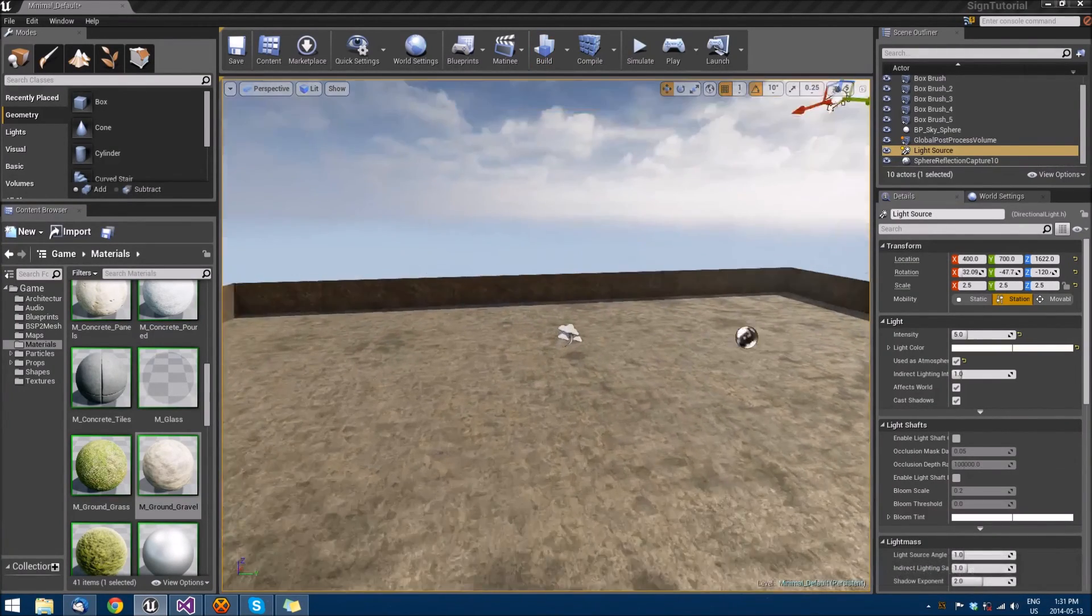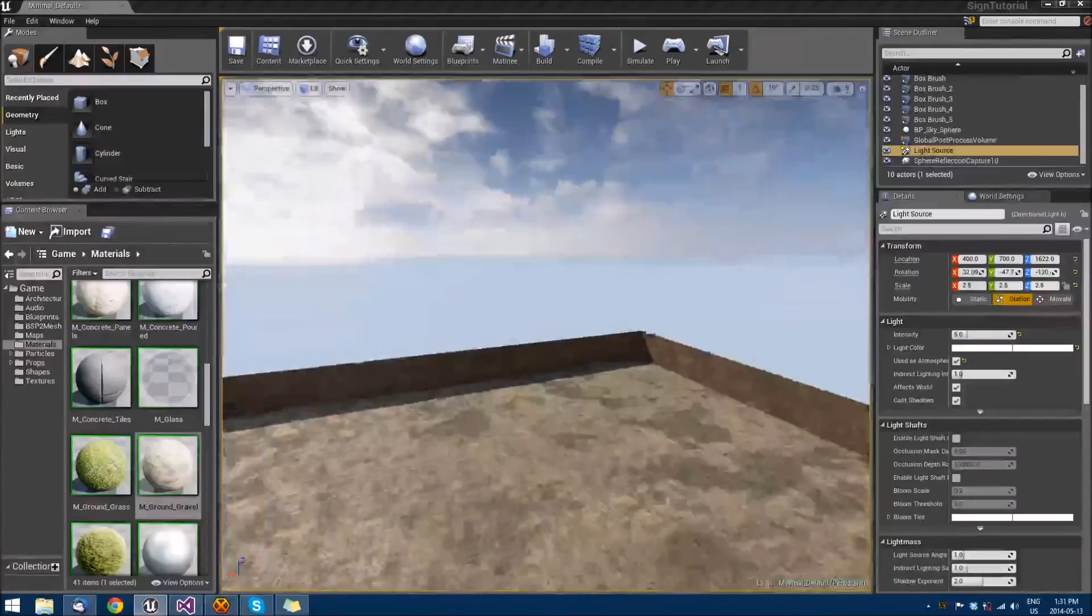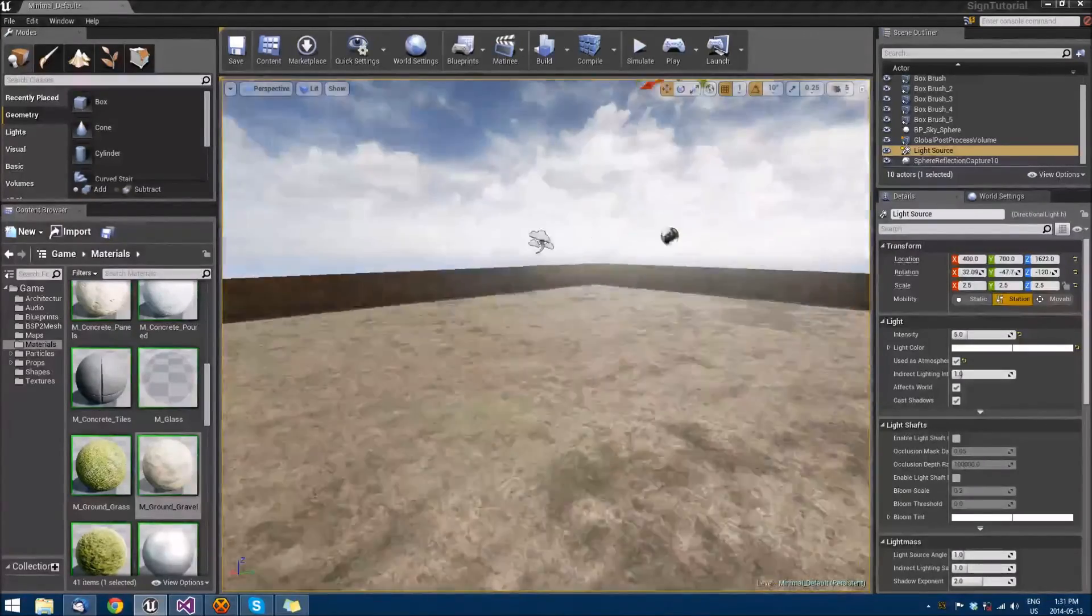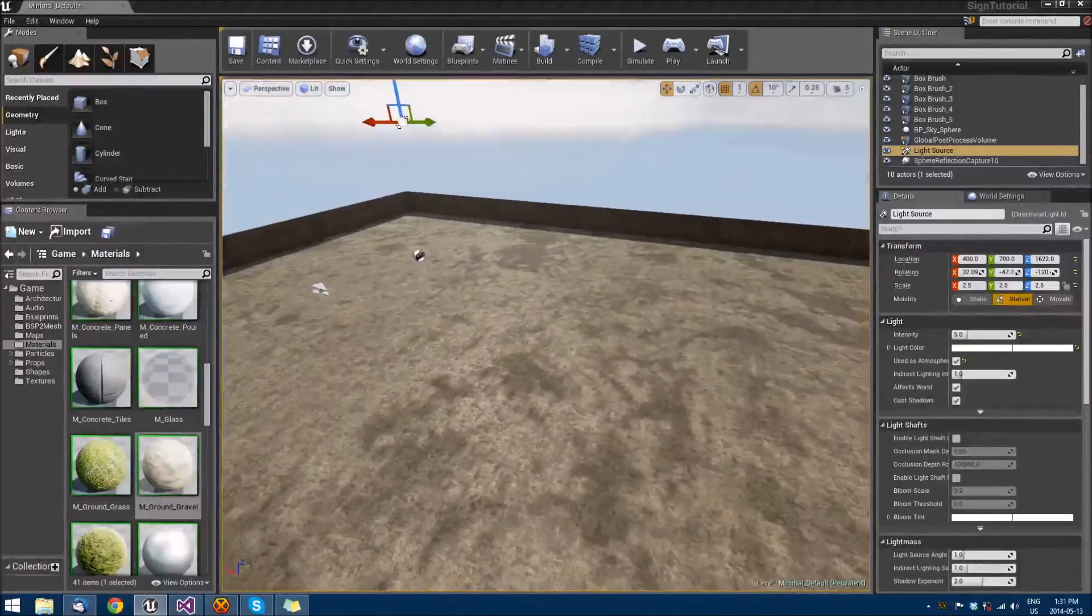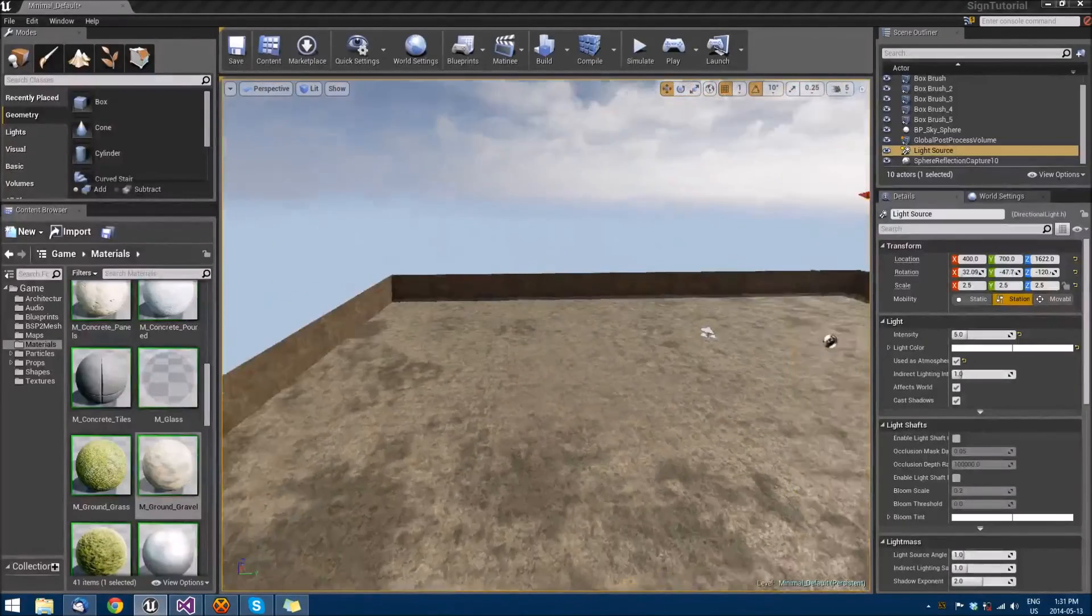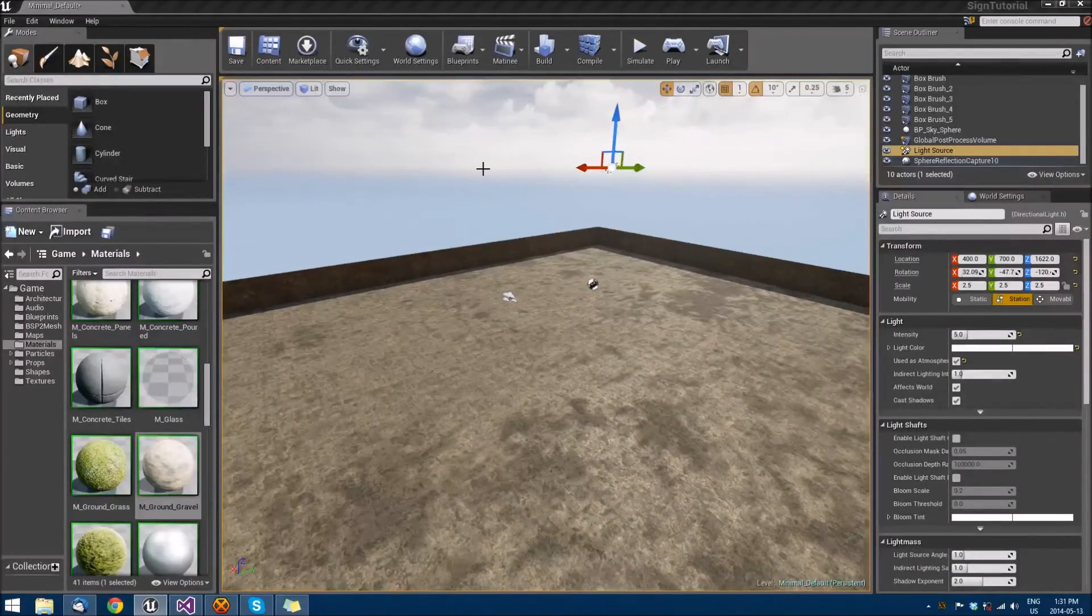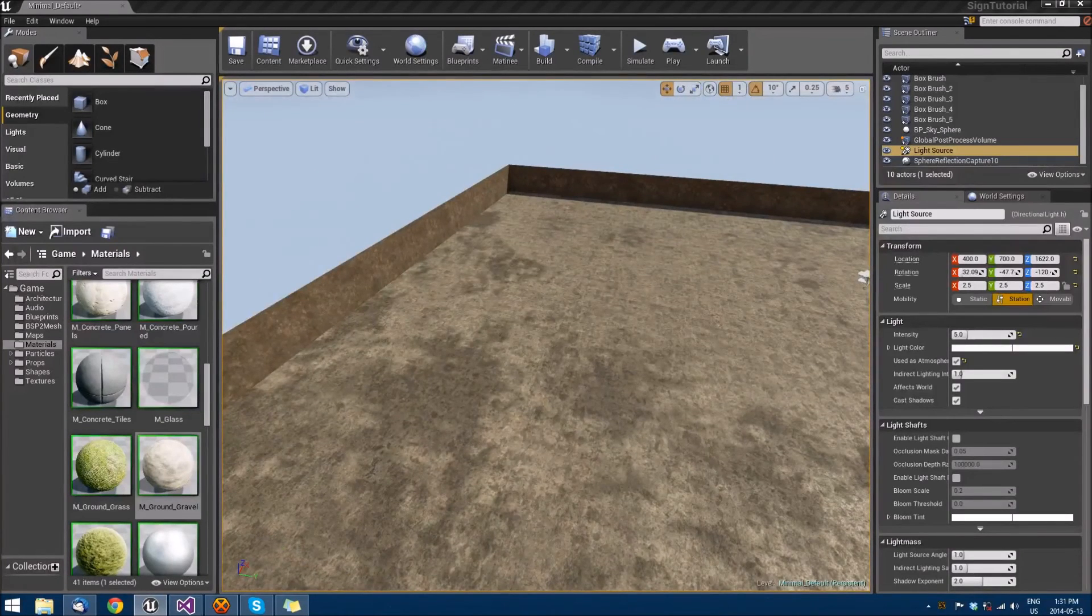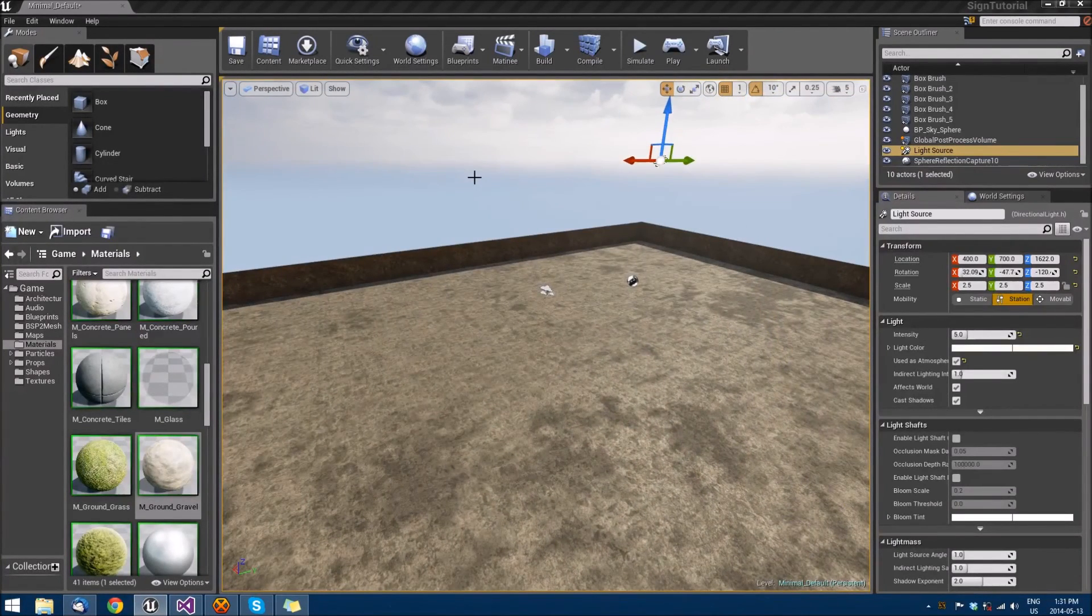And there we go. Now we actually can see our walls affected by shadow and we can see everything else. So that should be just about enough for creating the level and now we can actually start on implementing some extra movement features.